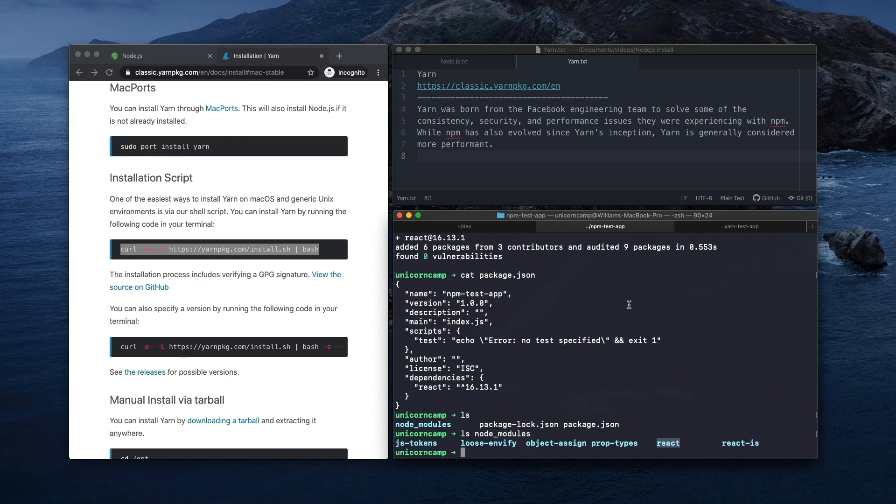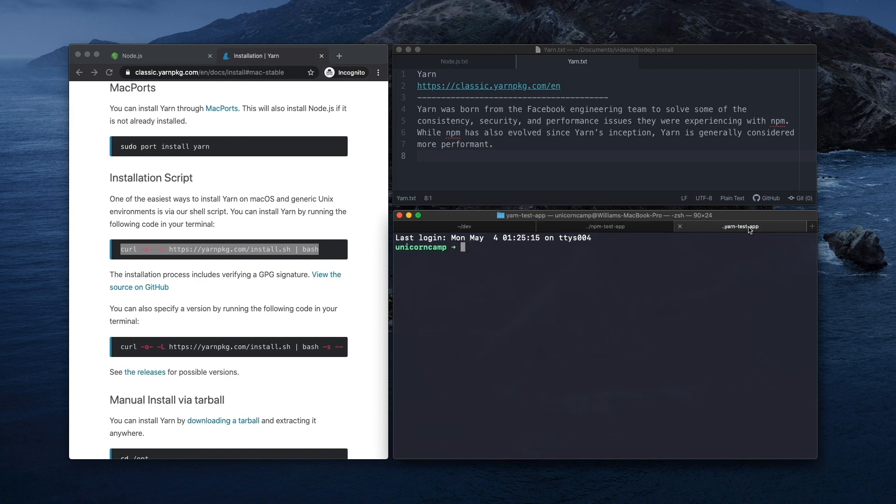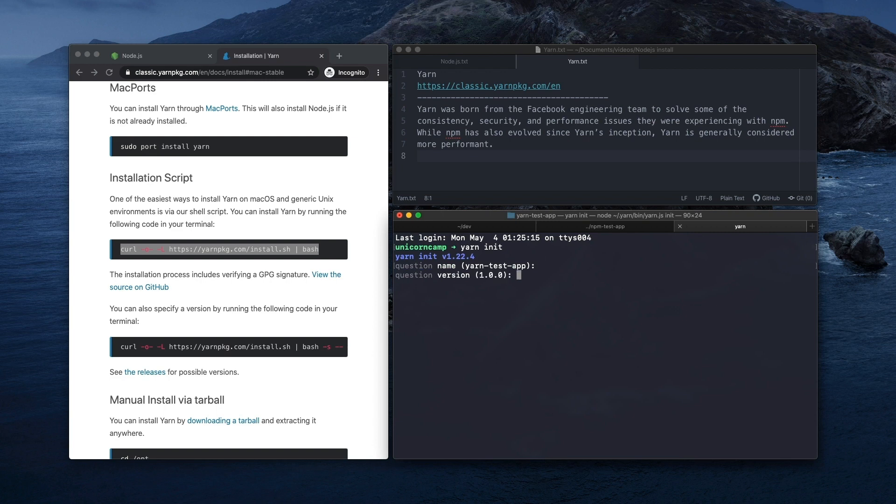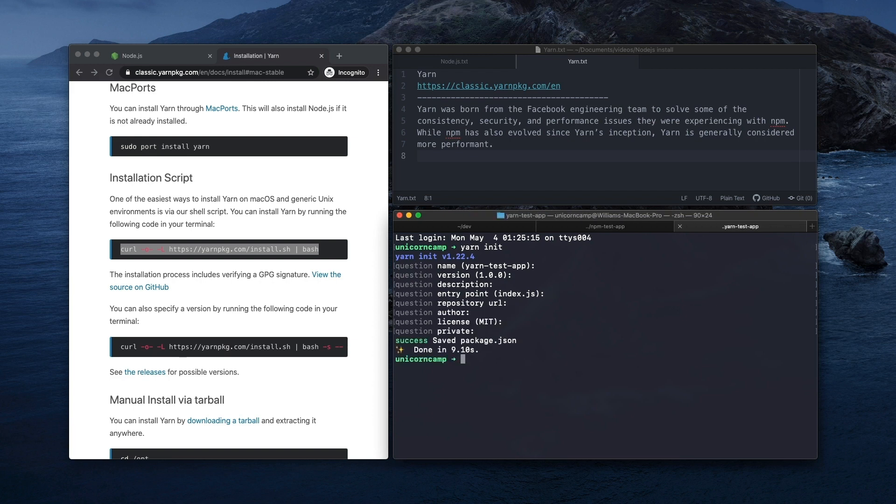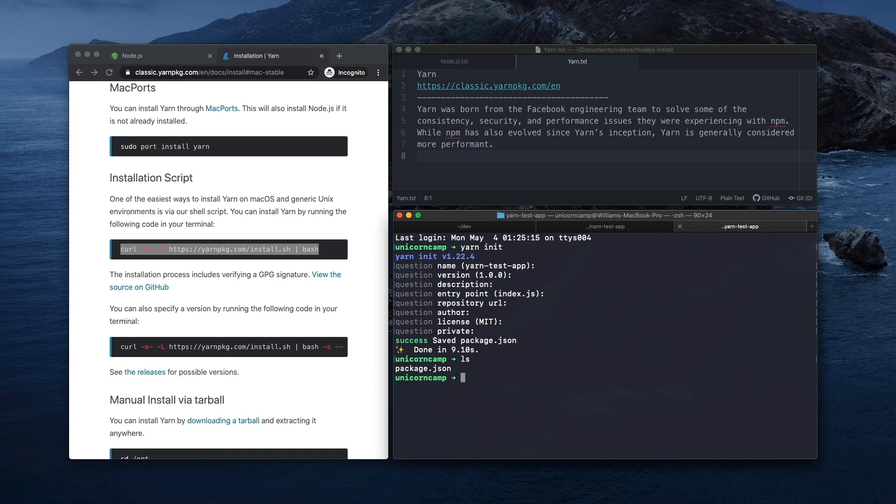Okay, so for Yarn, it's pretty much the same thing. Yarn init. And it's going to kind of walk through those steps we saw with NPM. So we can just enter, press enter to kind of go through those defaults. And so we can view that. So yarn test app version, etc.